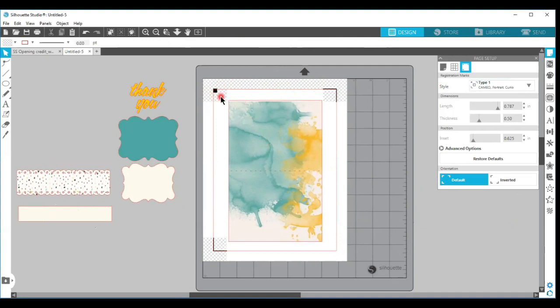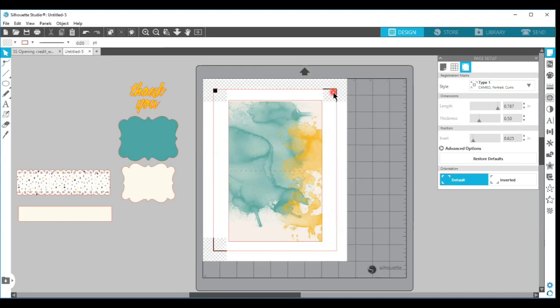You want your design outside of the cross-hatched area. You do not want your design in the cross-hatched area, the optical eye needs that in order to read the pattern or the shape and get an accurate cut. And then I keep mine at the default settings.